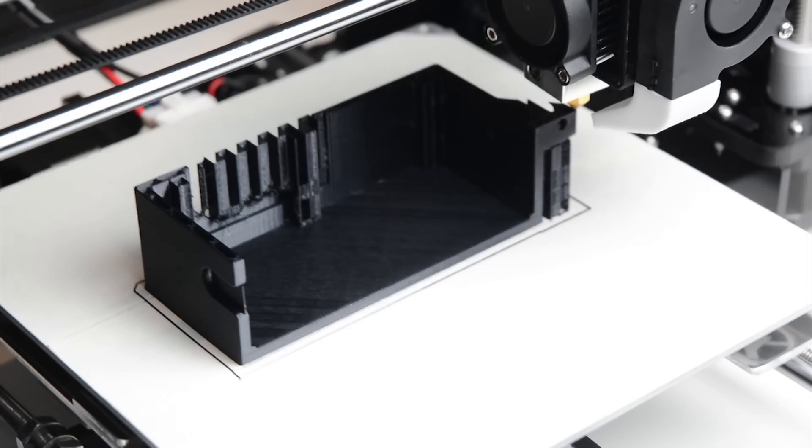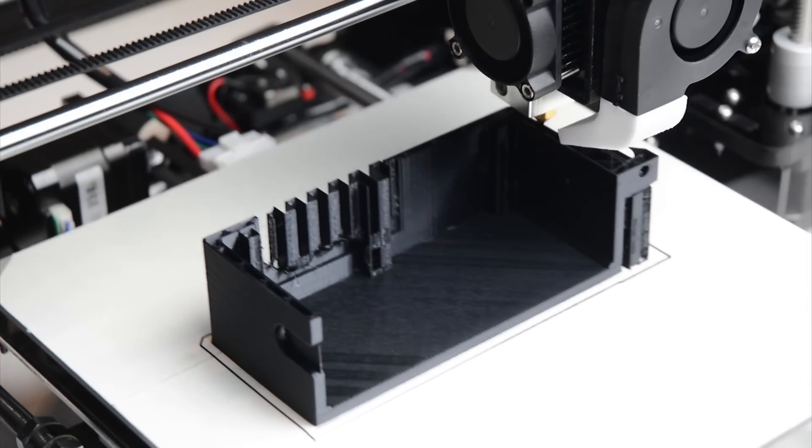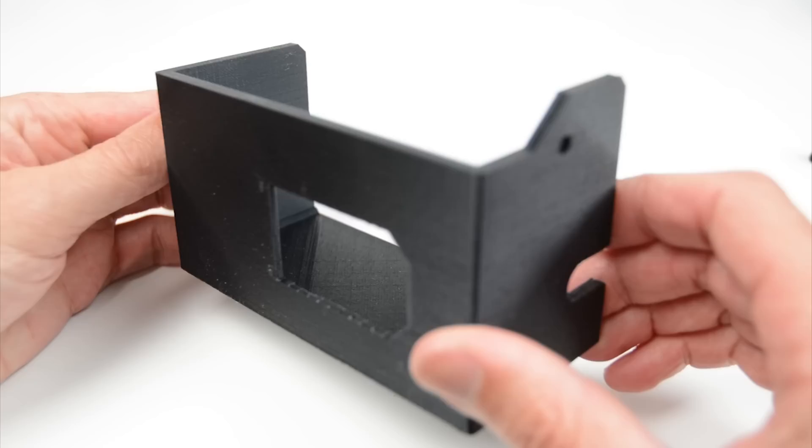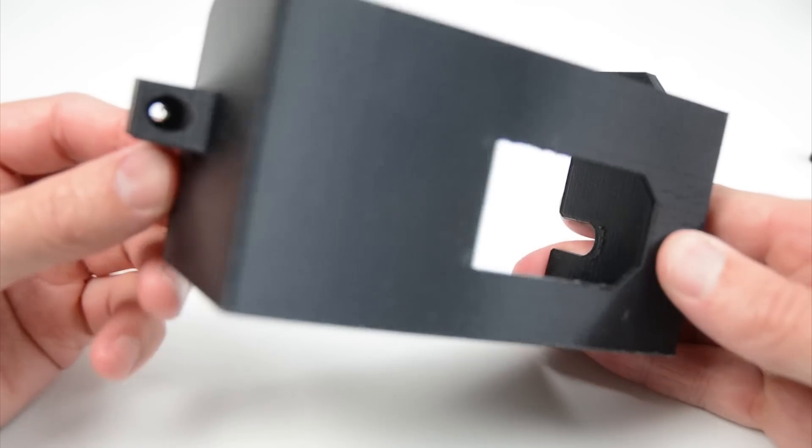Download and print the power supply cover to suit your printer. The printed item holds the switch and covers the exposed wiring.